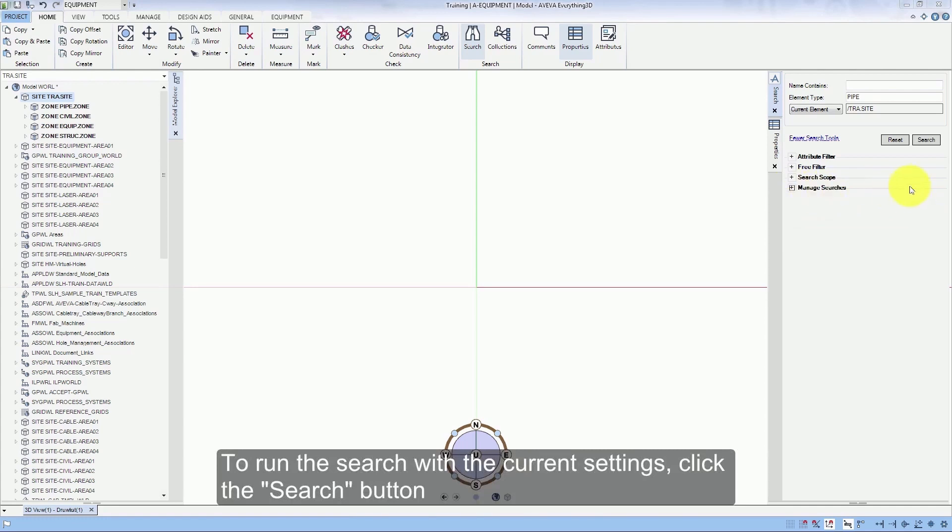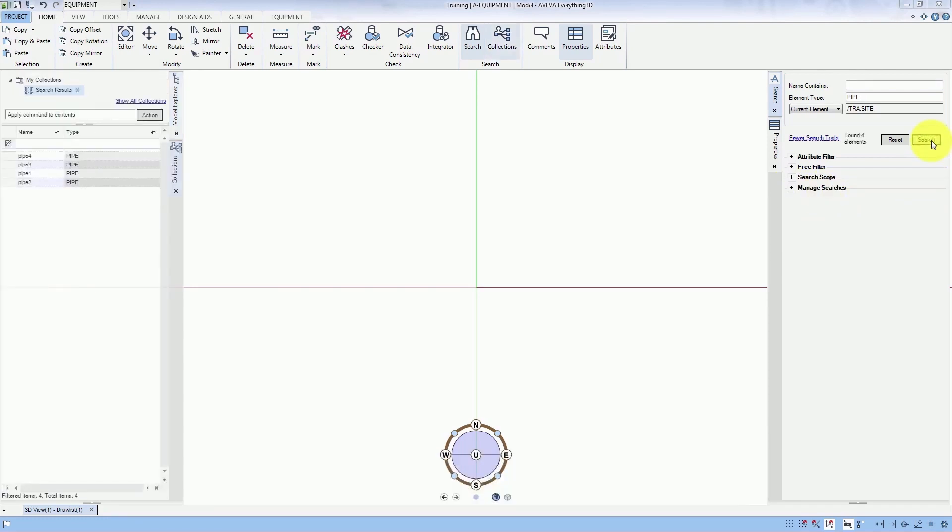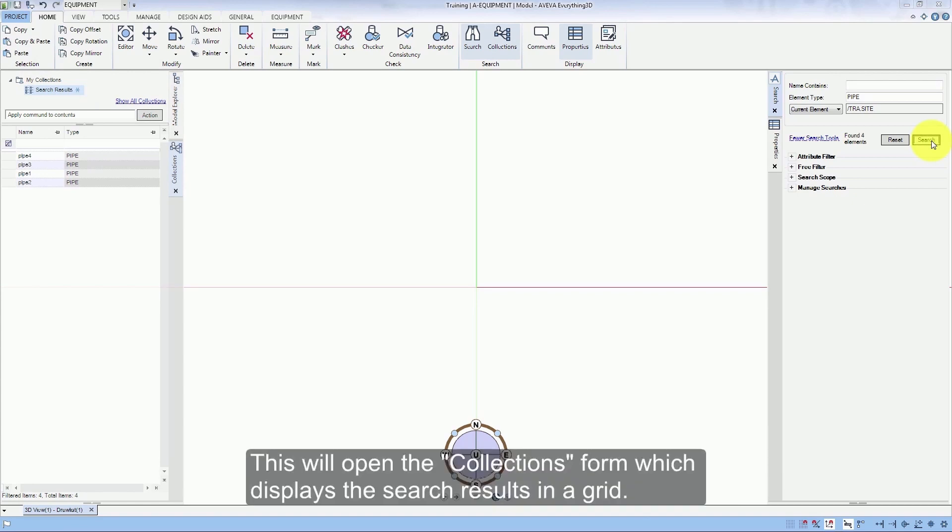To run the search with the current settings, click the Search button. This will open the Collections form which displays the search results in a grid.